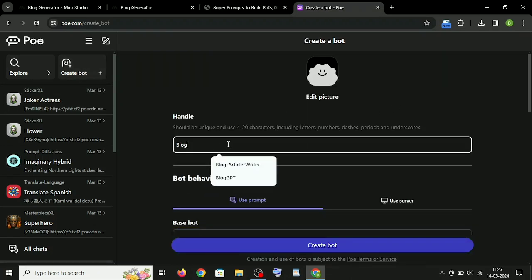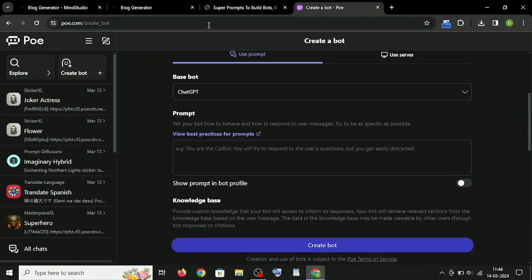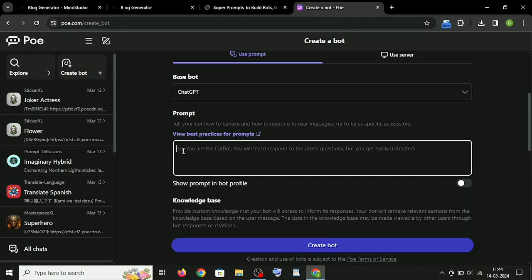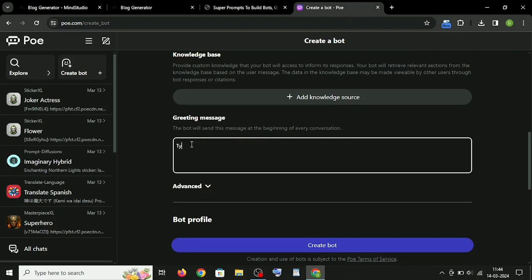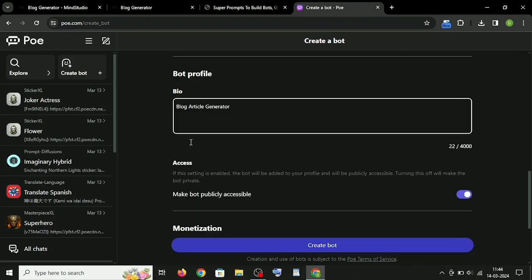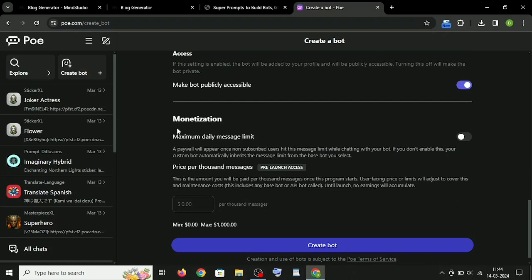Write the bot name, copy and paste the super prompt here on the prompt section, and write greeting and description. And finally monetize it.